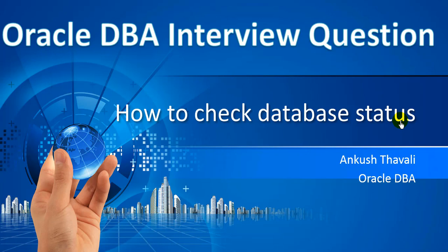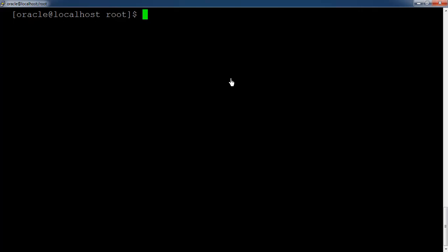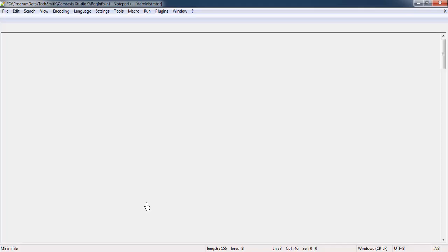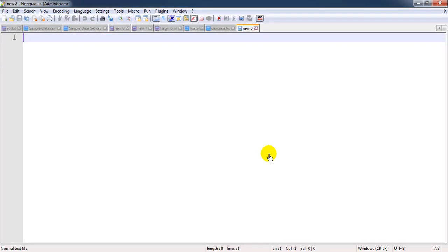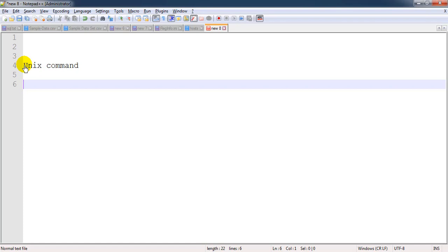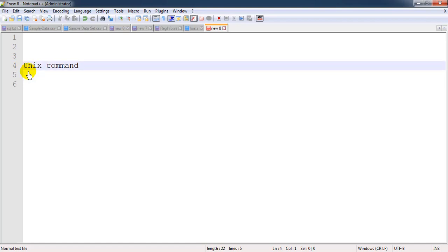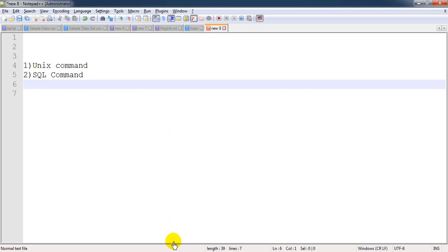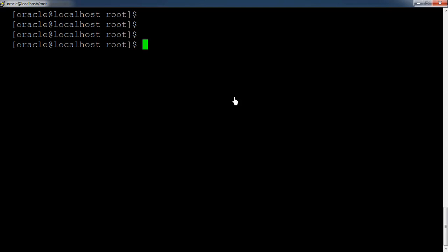We'll look at how to check database status in a practical way on this Oracle Database server. There are two methods: the first is using the Unix prompt, and the second is using SQL commands. We want to check the status of the Oracle database services, because when the database is up and running, Unix services will be present.